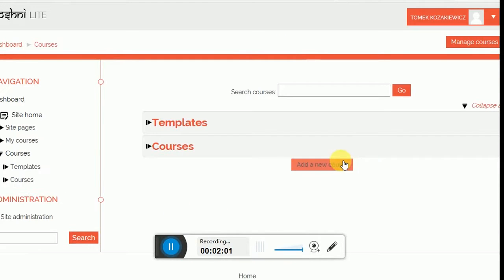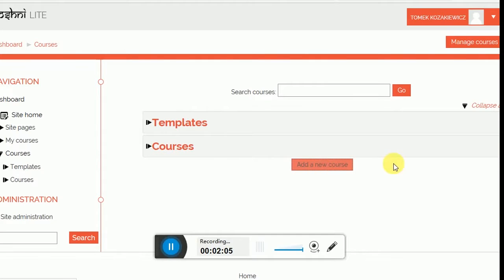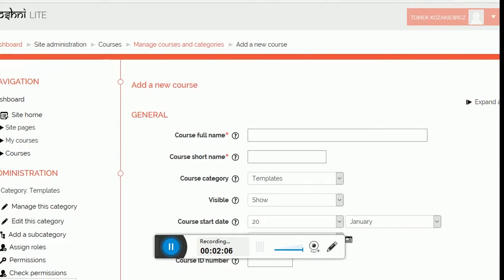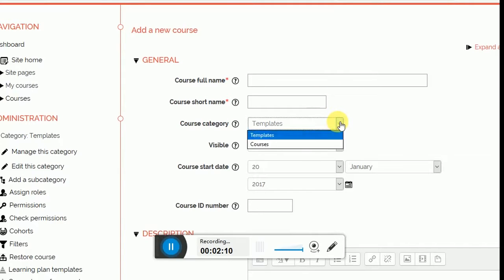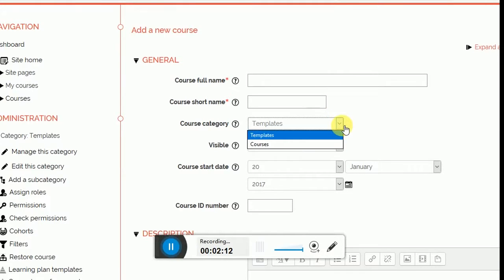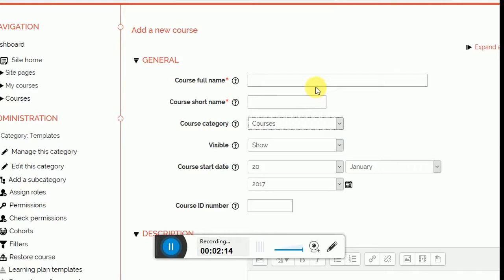Please, first, more important information: click on courses and add a new course button. And this is very important. Course category, it can be in templates, but if I want to create a course, it should be in courses. This is very important because then later you will not be able to find it.